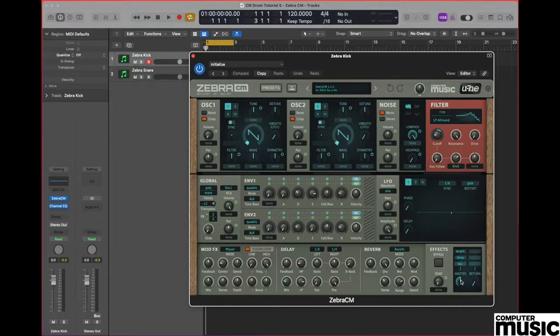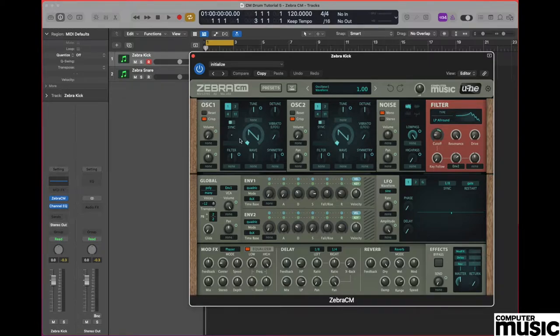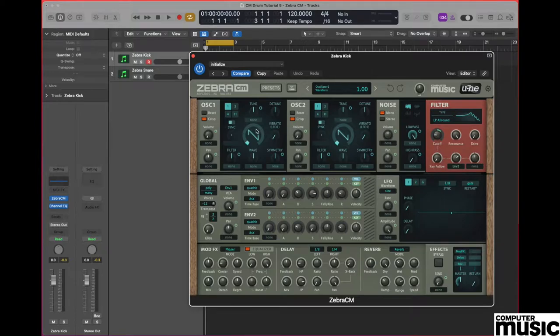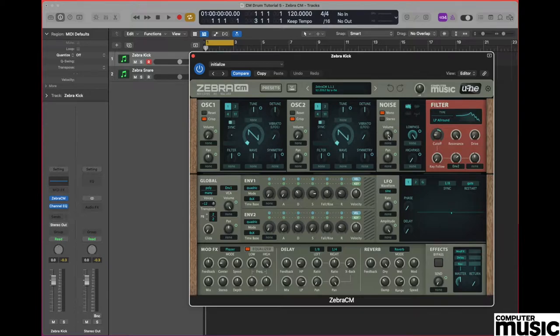We're not going to be using either of the oscillators for our kick sound, so go to oscillator number 1 and turn the volume down to 0. Now move across to the noise section and turn the volume of that section up to a value of 100.